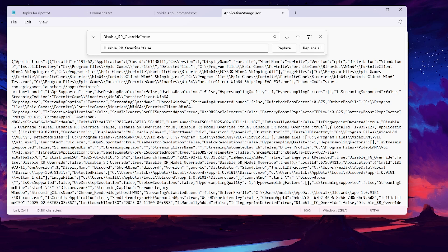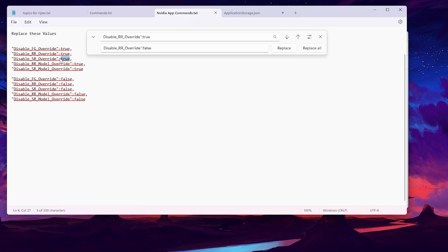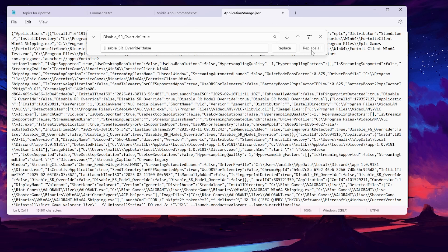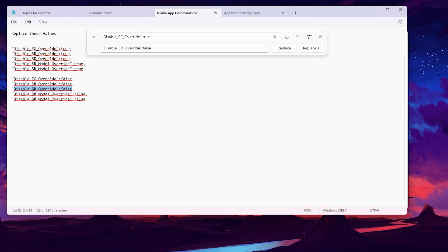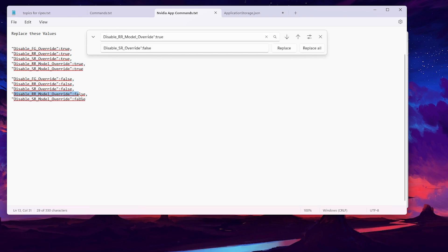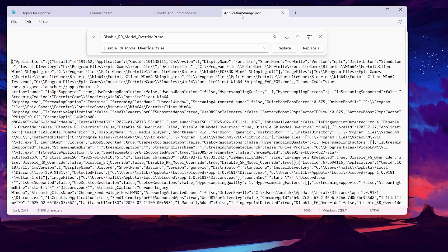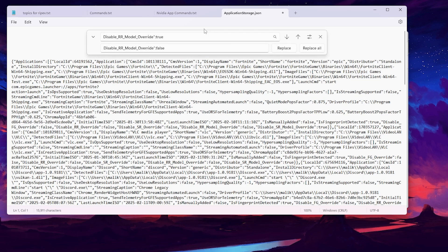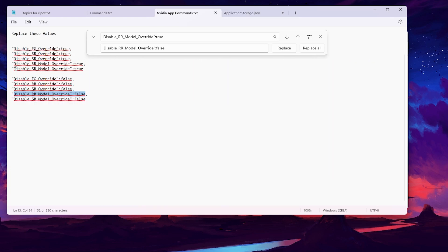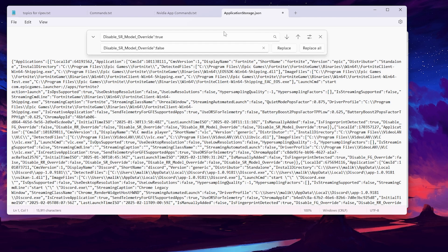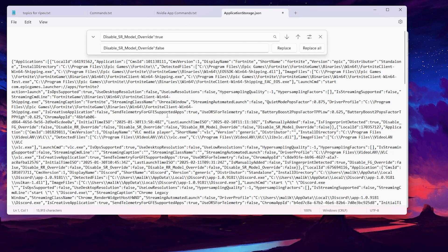Continue with the third command: copy the third value from the command file, paste it into the Find field, copy the corresponding replacement value, paste it into the Replace field in application_storage.json, and click Replace All. Do the same for the fourth command. Finally, for the last entry — Disable SR Model — copy that value into the Find field, copy the last replacement command, paste it into the Replace field, go to application_storage.json, and click Replace All.